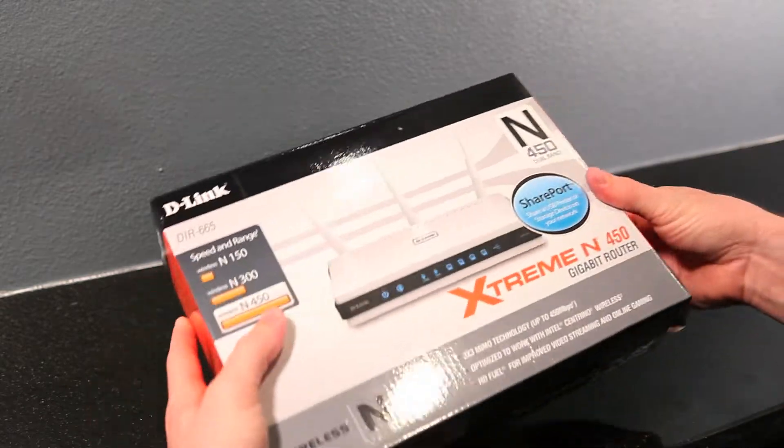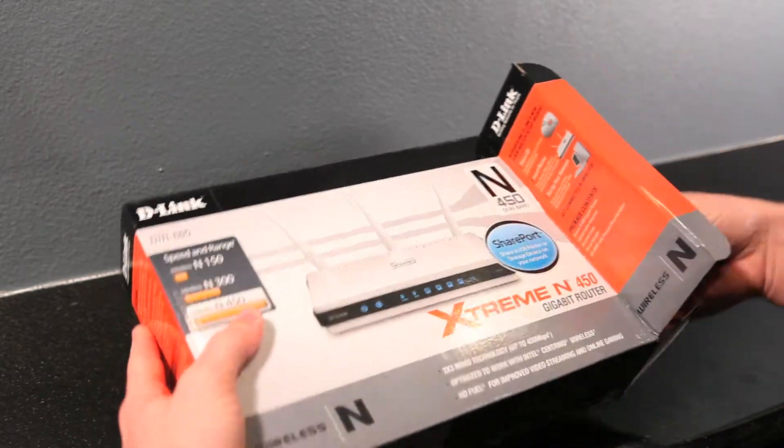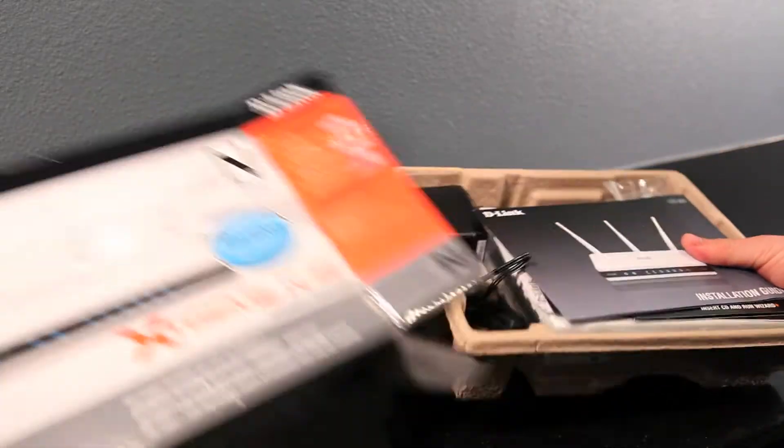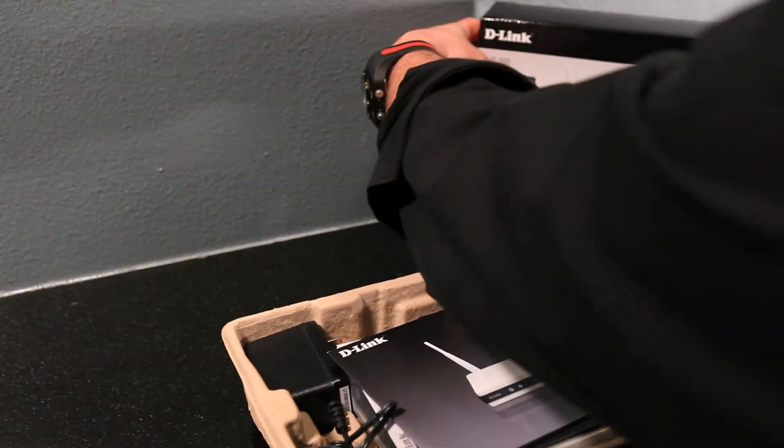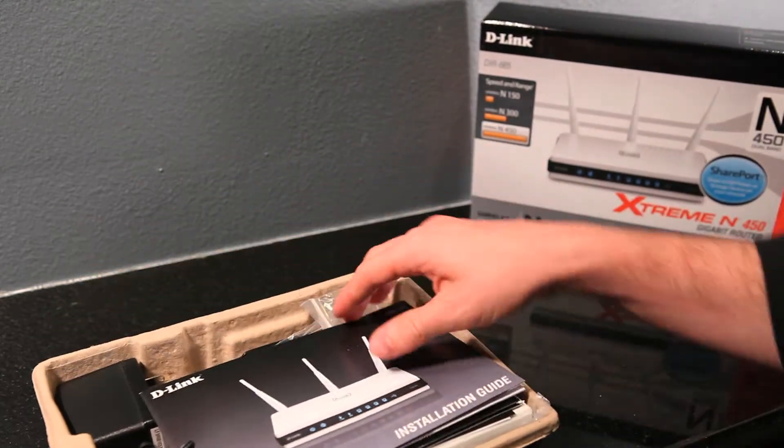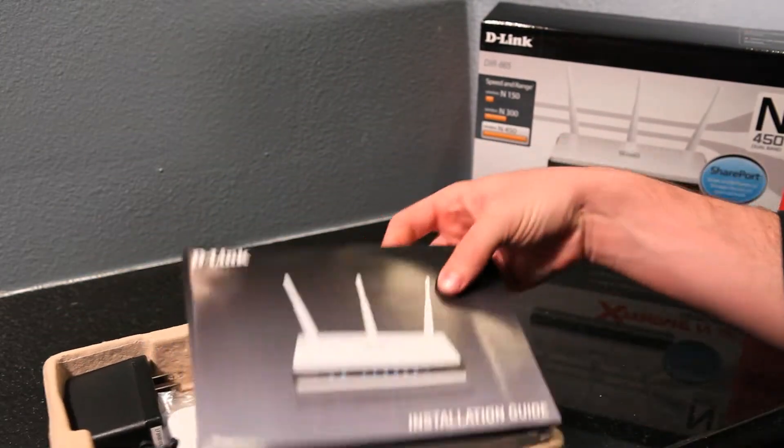D-Link's Extreme N 450 Gigabit Router, also known as the DIR-665. Let's see what's in the box.